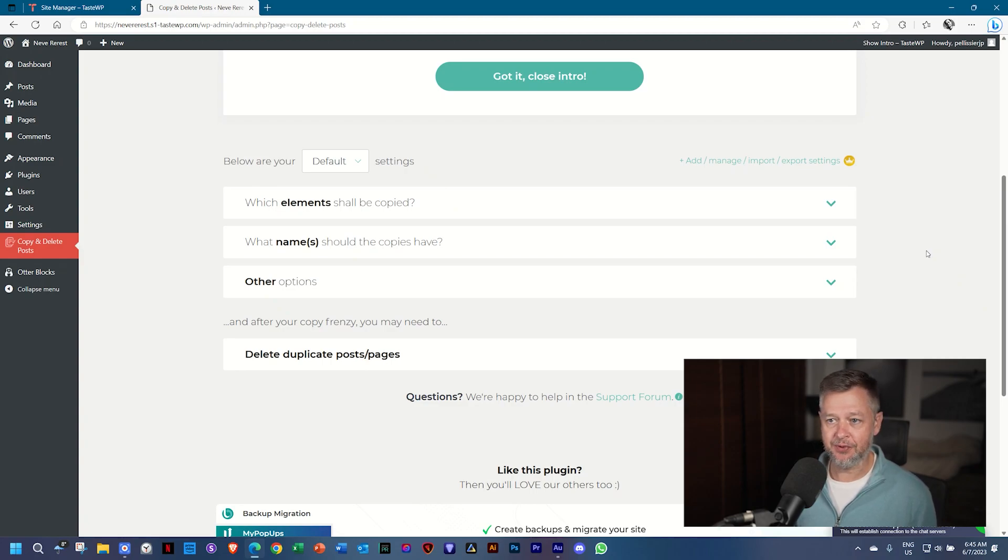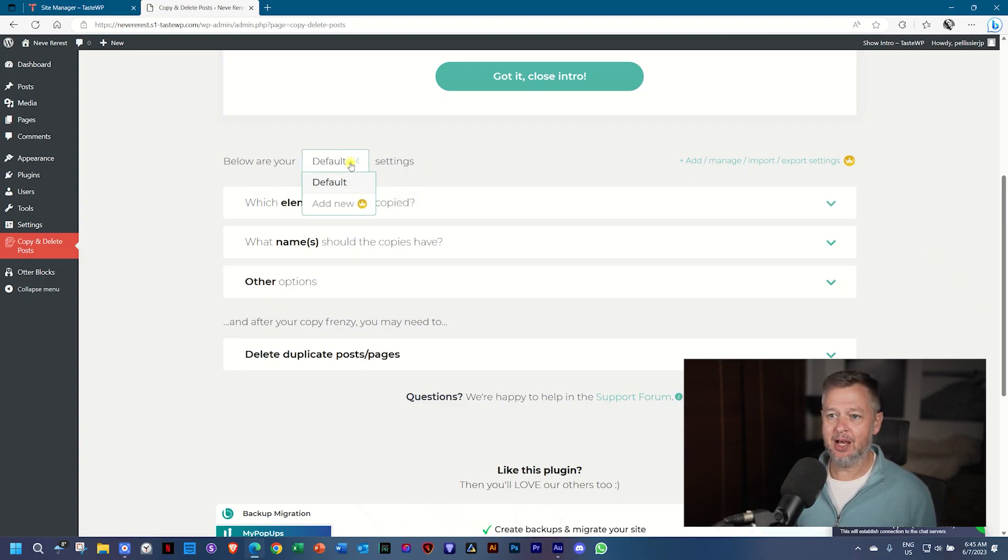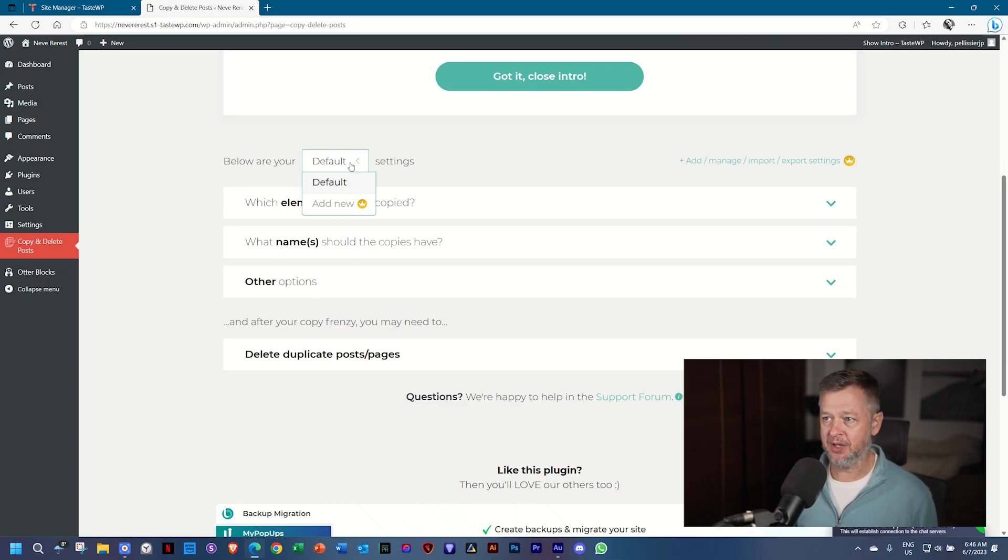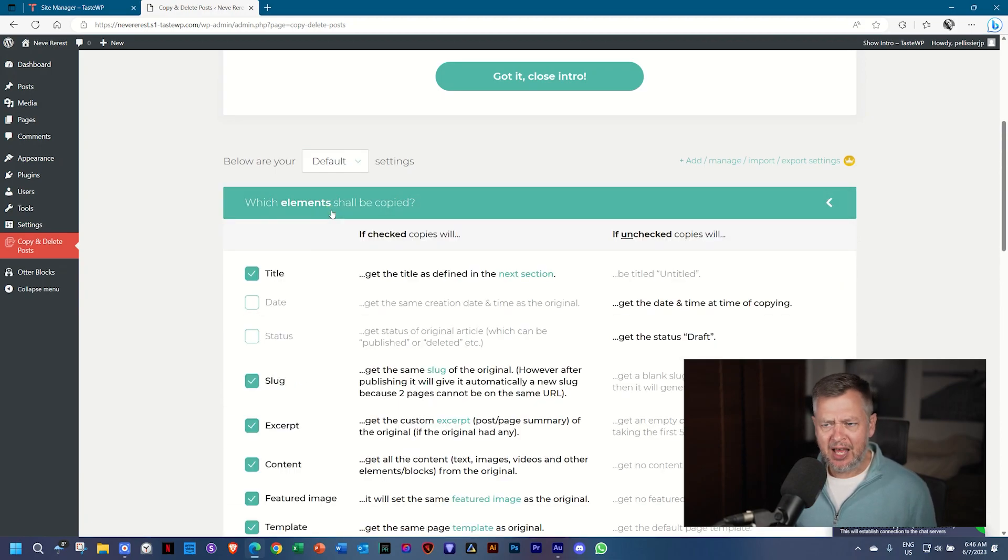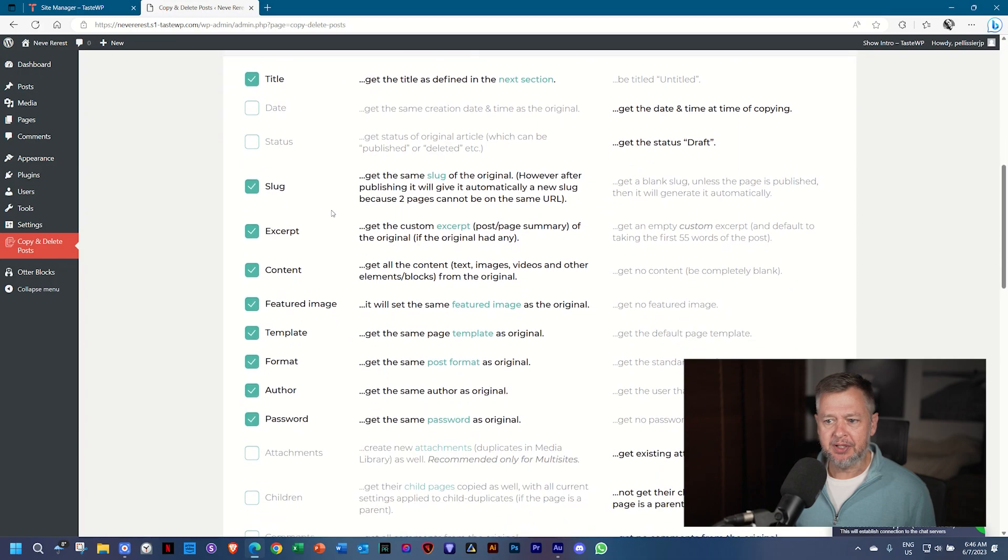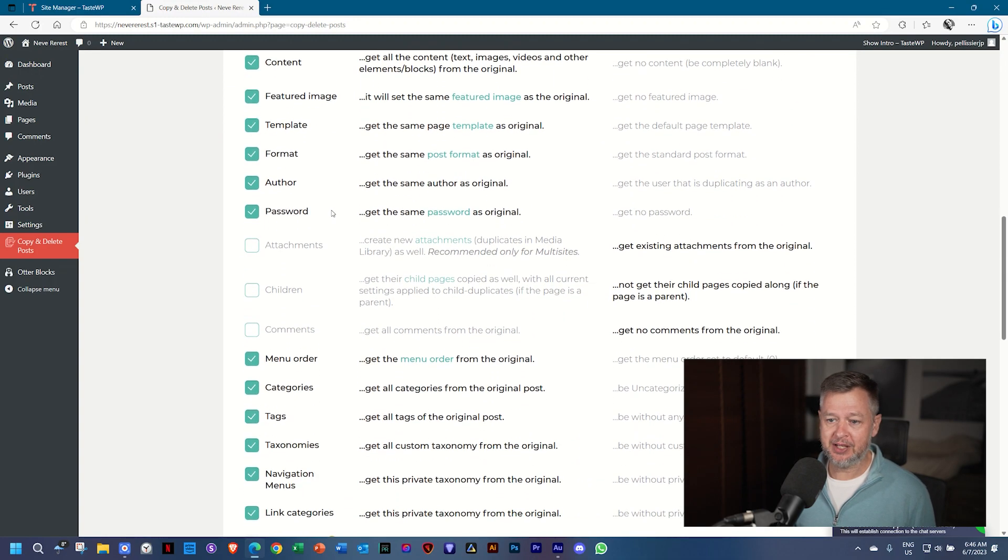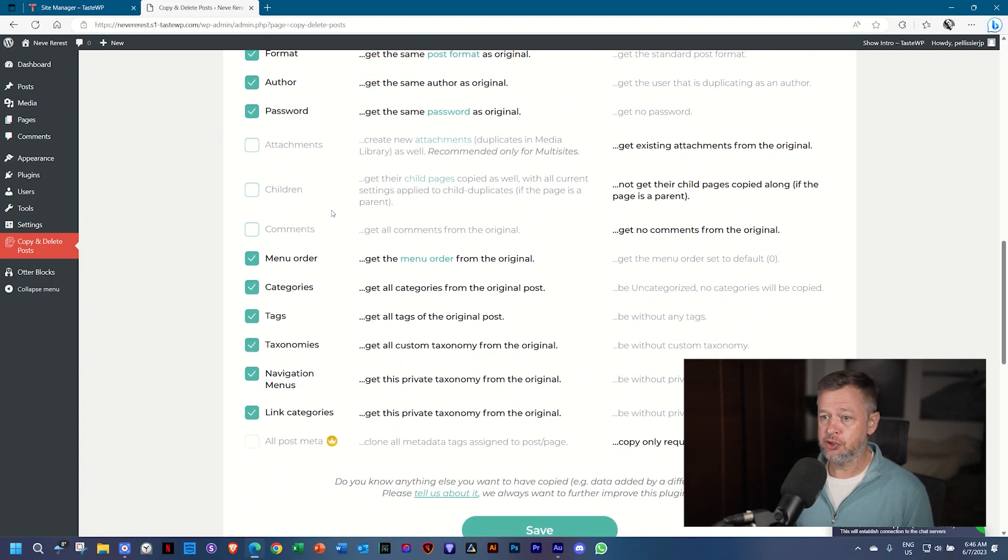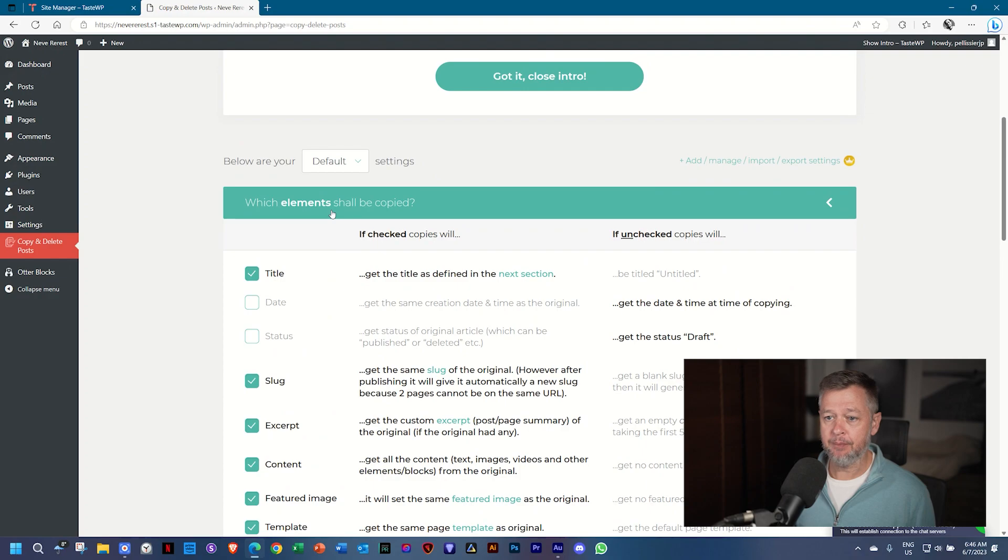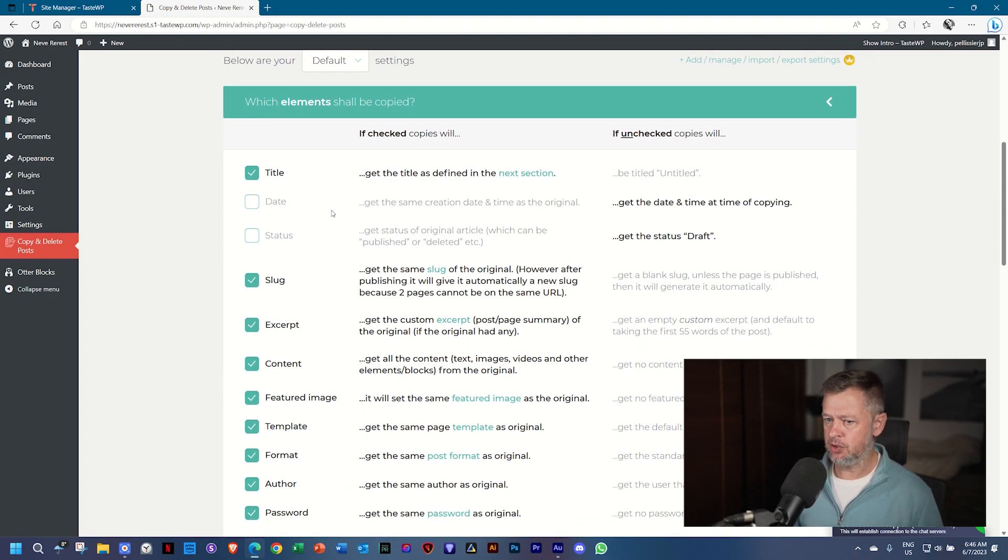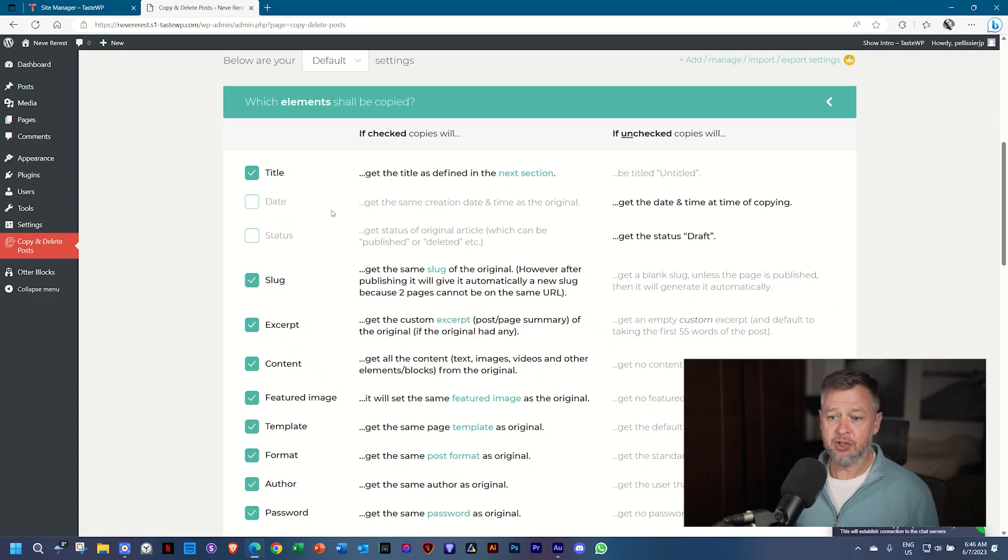Great. But here is where Copy Delete Post is different. You can set up states in which you want different things to be copied or not copied. Which elements shall be copied? Yes, you can choose which should be copied, which should be left alone.